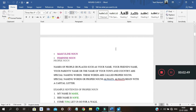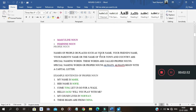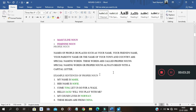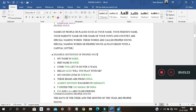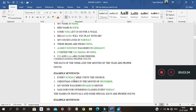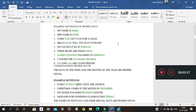Proper noun means the specific name of a particular person or place. One important thing to keep in mind: proper nouns always begin with a capital letter. For example, Mark, Sophie — any individual's specific name is a proper noun. Also, days like Sunday, Monday, months like January, February, and seasons are proper nouns, as they are specific. For example, 'Christmas is my favorite festival.'